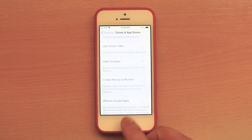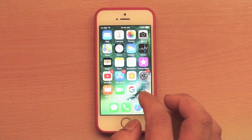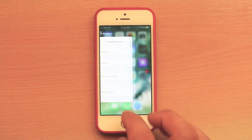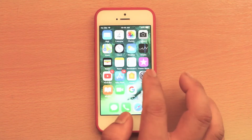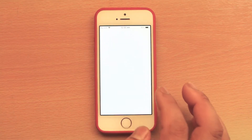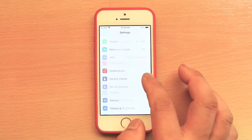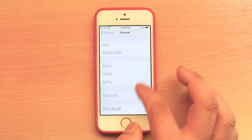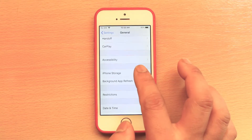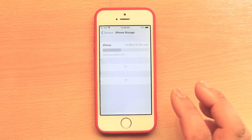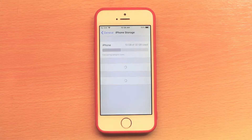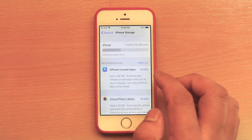The next way is you can manually select an app to offload. For that, go to Settings again, scroll down, and go to General, then go to iPhone Storage. Now iPhone is calculating the amount of space.